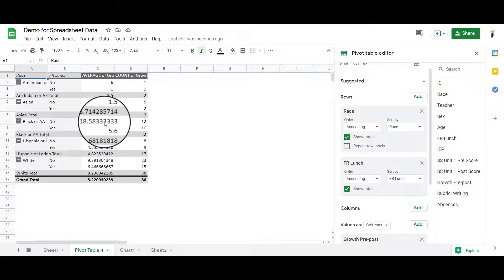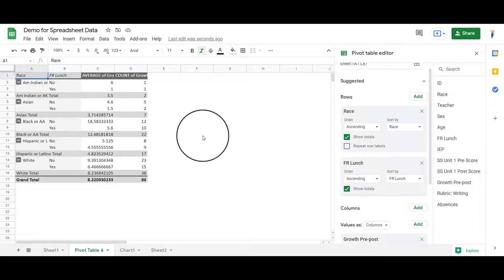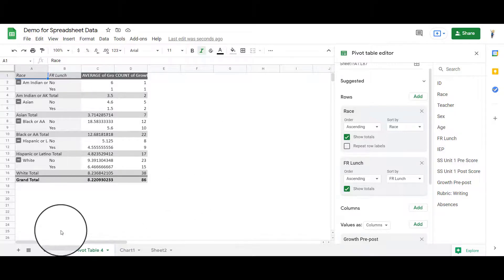So this is how you can use this Explore tool and then use that pivot table to dig in a little deeper.